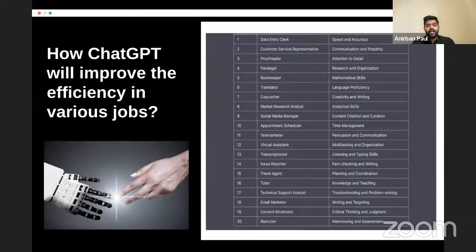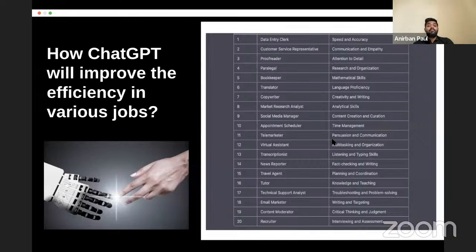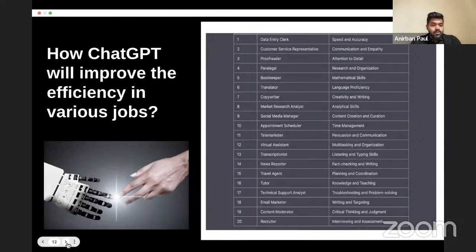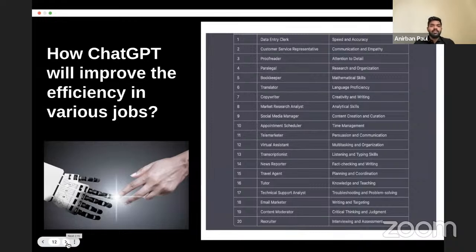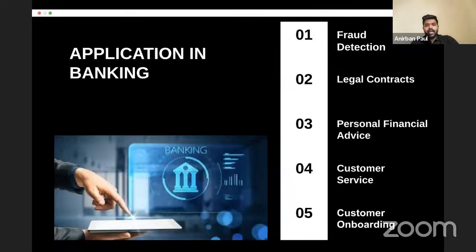For content moderation, critical thinking, and scripts, ChatGPT can provide judgment. For recruiters, it can help with interviewing and assessment. For example, a student preparing for a job can paste the entire job description into ChatGPT and ask: 'Give me the most highlighted skills required in this job.' For market research analysts, they can give an entire PDF report and ask ChatGPT to create bullet points of all the important parts. This is how ChatGPT improves efficiency.